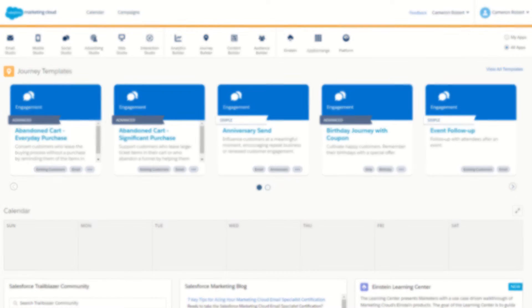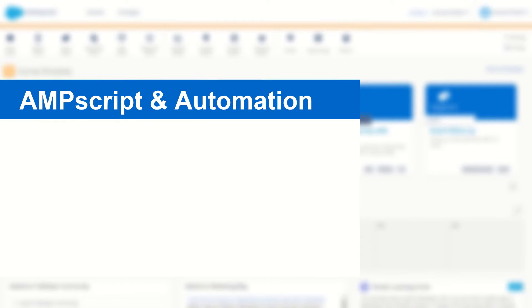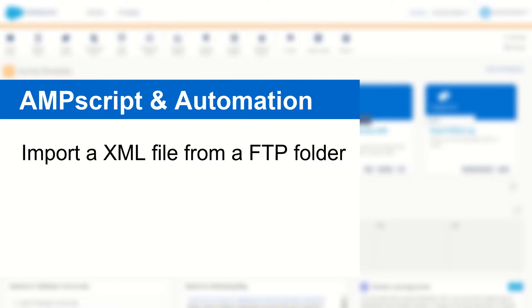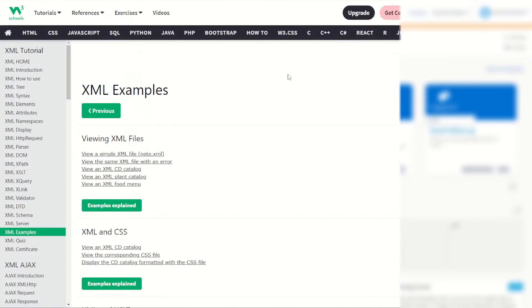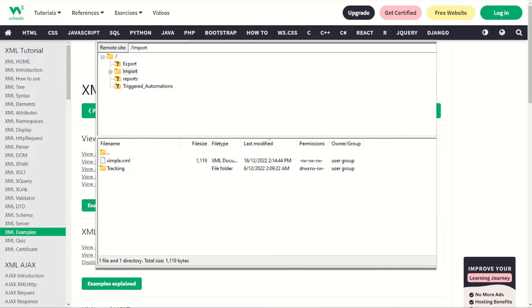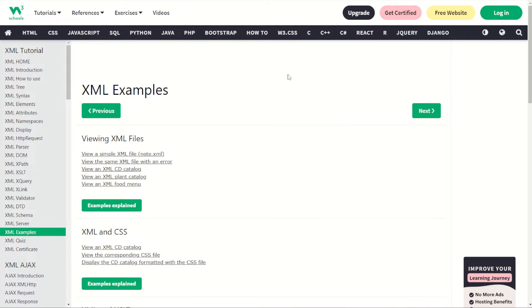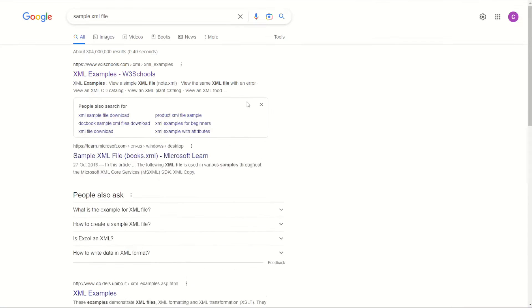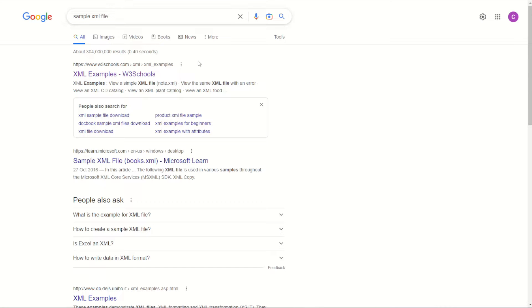G'day Trailblazers, my name is Cam. In today's video I'll be showing you a quick trick on how you can import an XML file from your Marketing Cloud FTP into your Salesforce Marketing Cloud content so that you can use it in your data extensions and emails. I have an XML file that I've downloaded and placed onto my Salesforce Marketing Cloud FTP. I got this file from the W3Schools XML example files — the food menu item. You can find the link in the description below, or Google 'sample XML file'.